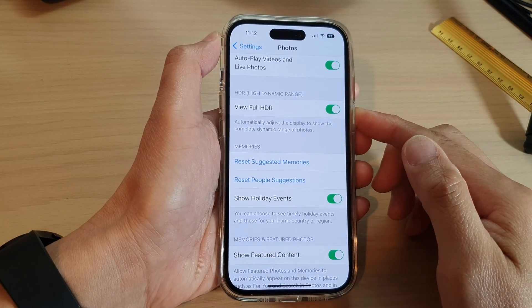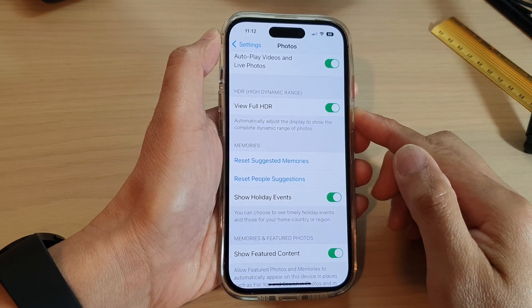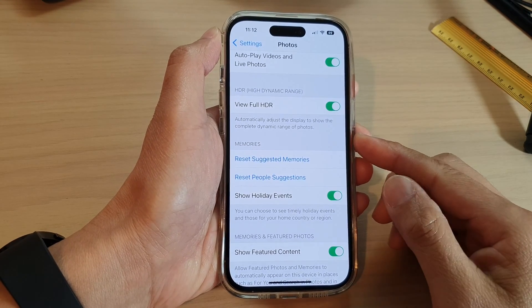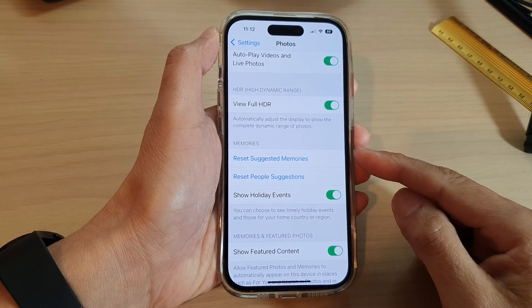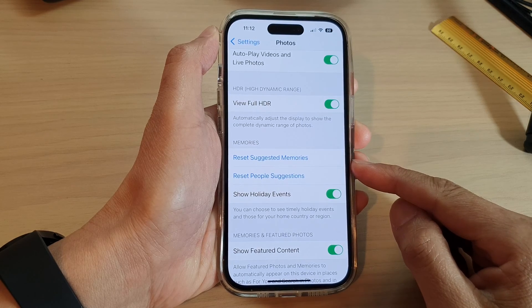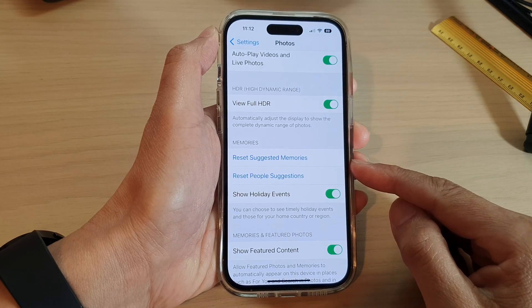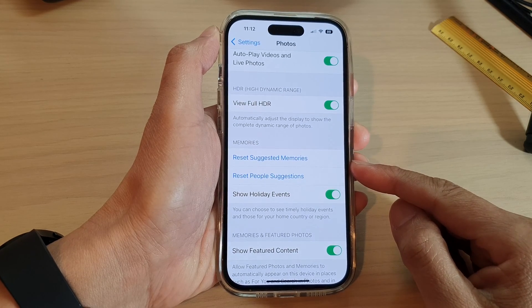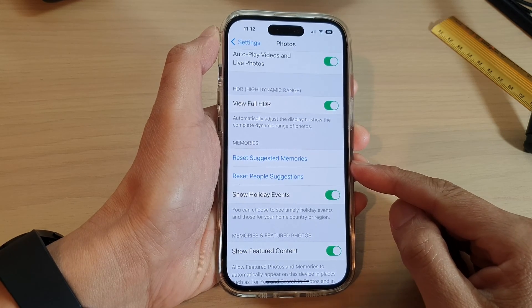Hey guys, in this video we're going to take a look at how you can reset suggested memories on the iPhone 14 series.